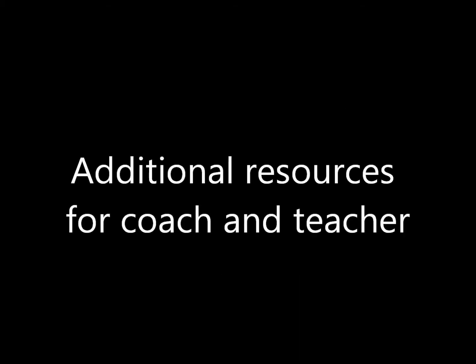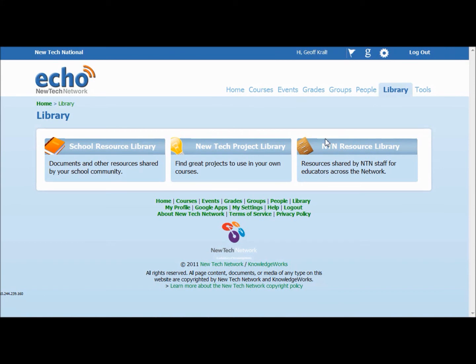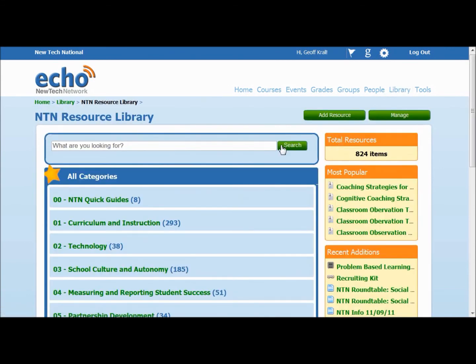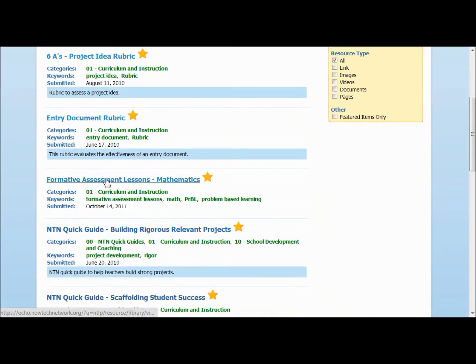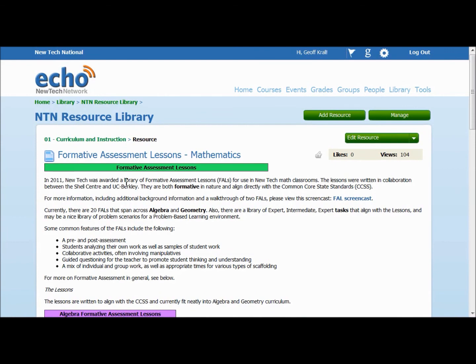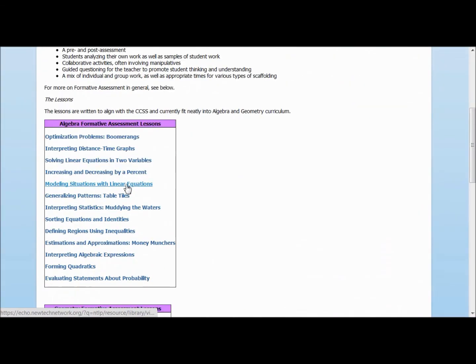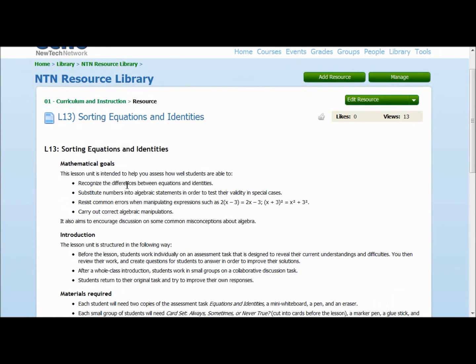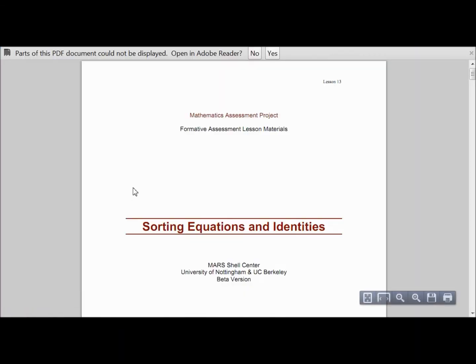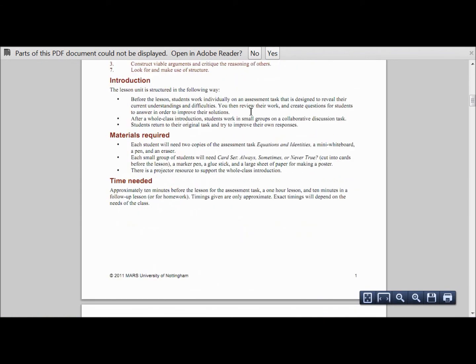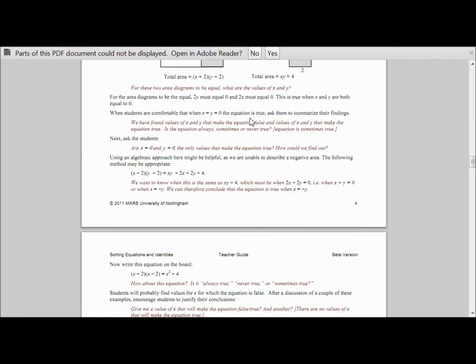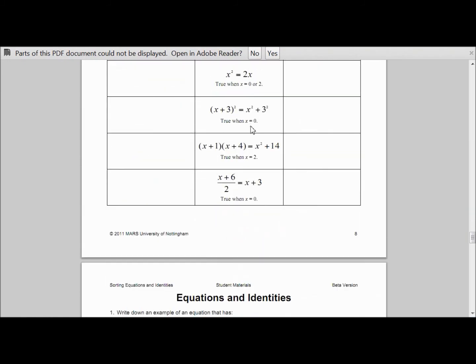For this last section, we're going to look at some quick resources that are available. The first: formative assessment lessons. For a teacher struggling to get out of a traditional teaching model, these might be a nice bridge to a problem-solving environment. Or, if students are getting too lost in the product and missing out on the mathematics, these would be a nice way to rein them in and keep the focus on the math. They're stand-alone, pseudo-inquiry-based lessons utilizing formative assessment. They each have a pre-assessment, a collaborative activity, a debrief and sharing-out portion, and a post-assessment. They can be found in the NTN Resource Library.